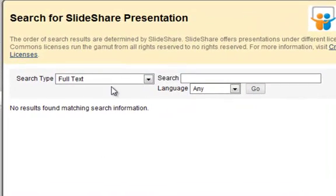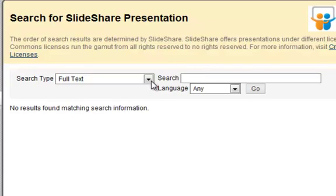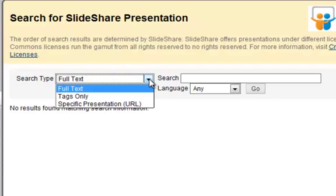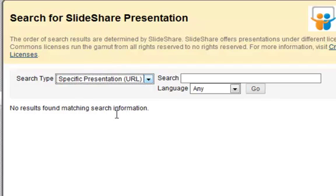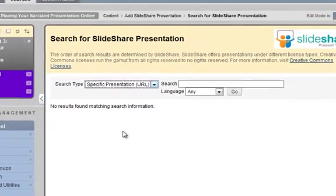Now, there are different ways to search. You can just put a search term in, find one, review the various ones you find, and select the one you want. But when you know of a specific one that you have uploaded to SlideShare, you can tell the mashup tool to get a specific URL from slideshare.net.